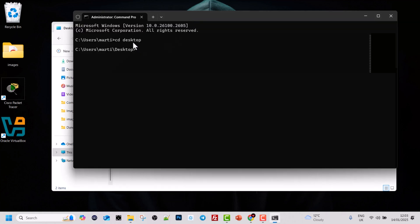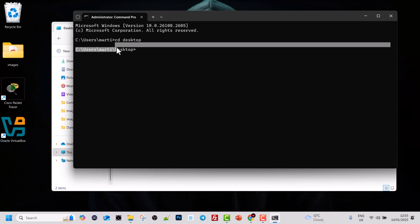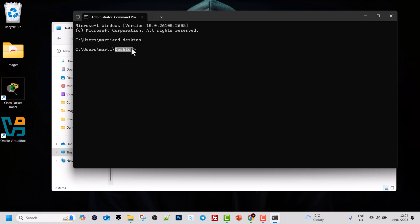Now let's use another command: the dir command. The dir command allows us to see what is in the particular directory we are currently in — that is, the last directory in the path we have navigated to. In this scenario we navigated to Users > Marty > Desktop, so we are in the Desktop directory. To see what is in it, simply type dir and hit Enter.